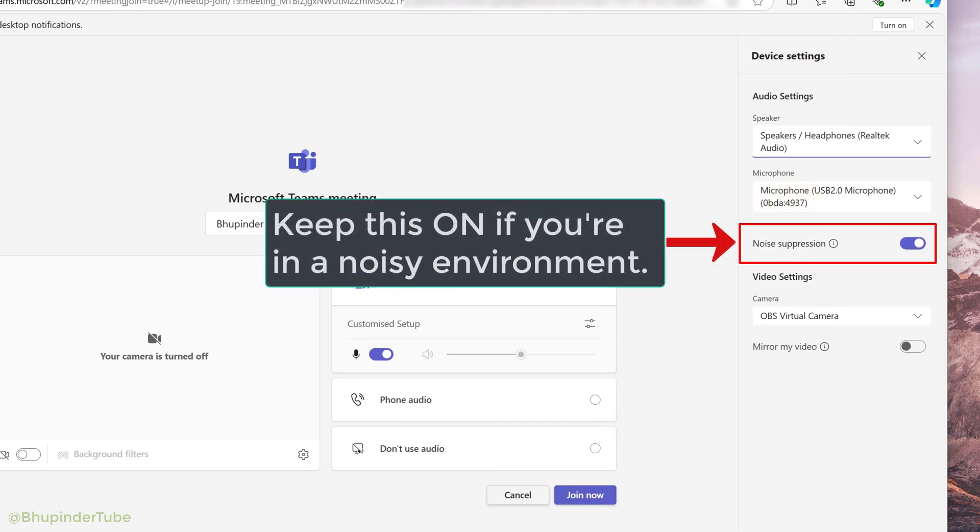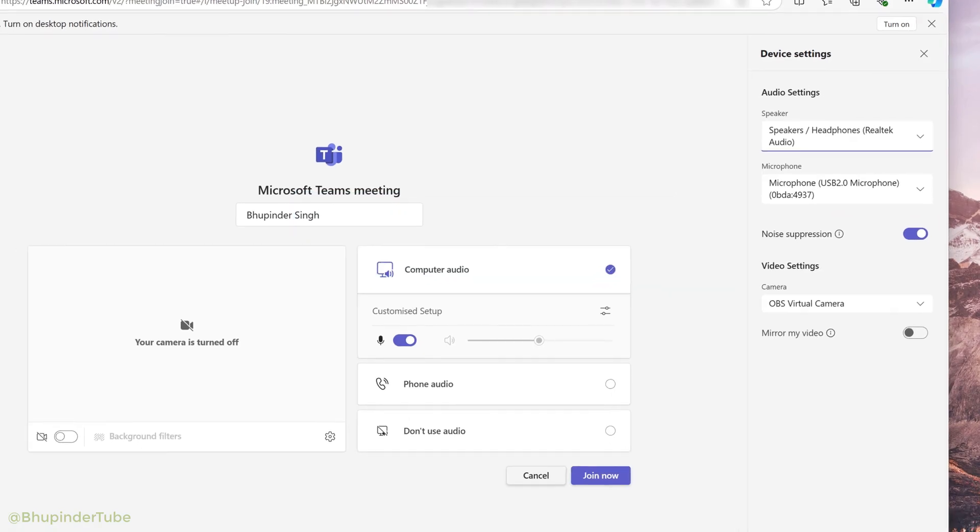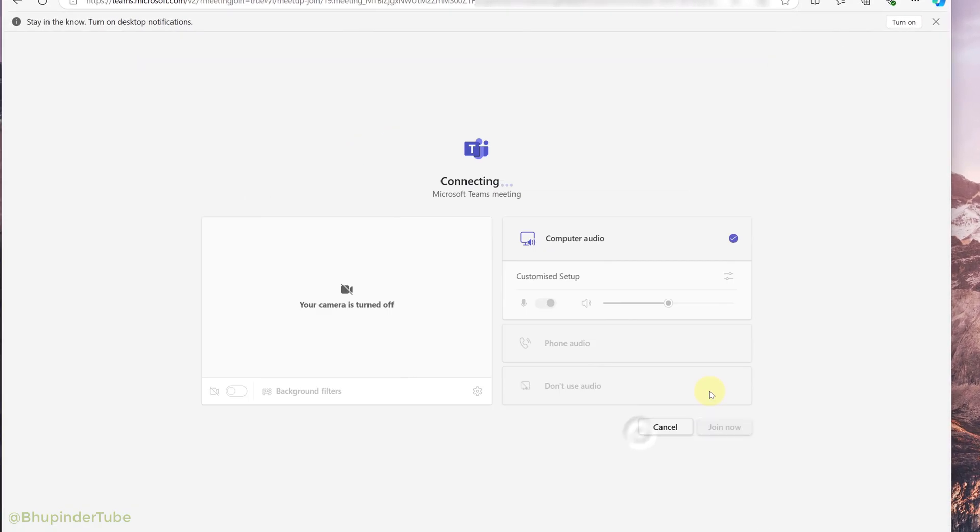And if you have got a lot of background noise, make sure noise suppression is also on. And once you're ready, click on join now.